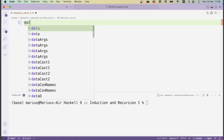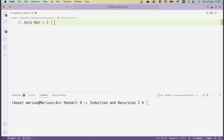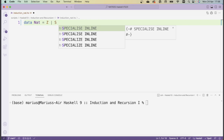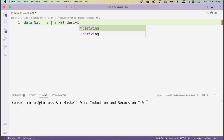In order to implement the natural numbers, we define the following data type, which is called NAT. An object of type NAT can be constructed either using the constructor Z, which stands for zero, or it can be a successor of an existing natural number. The successor constructor is abbreviated with S. That concludes the definition for NAT.